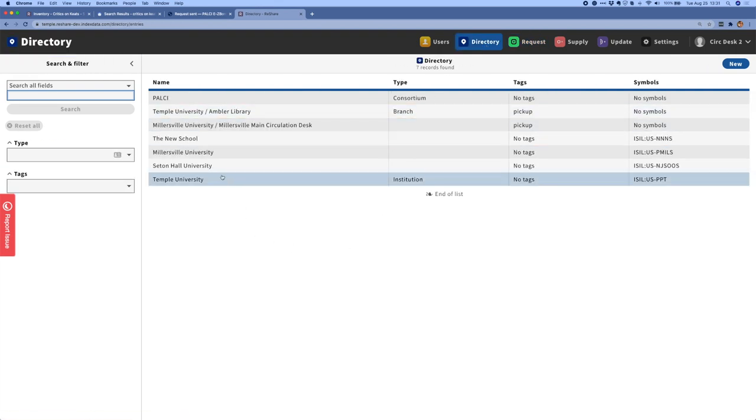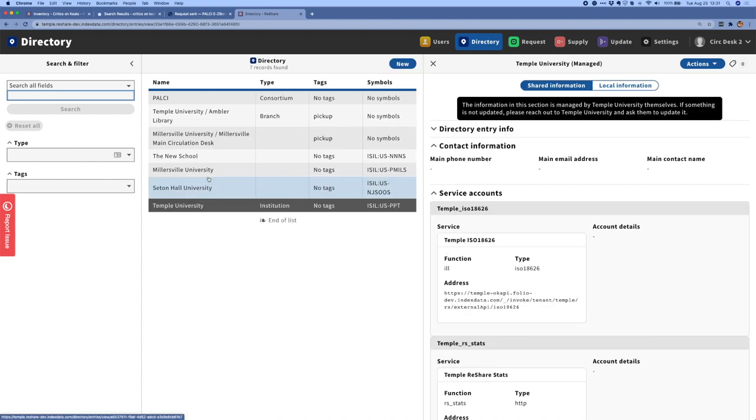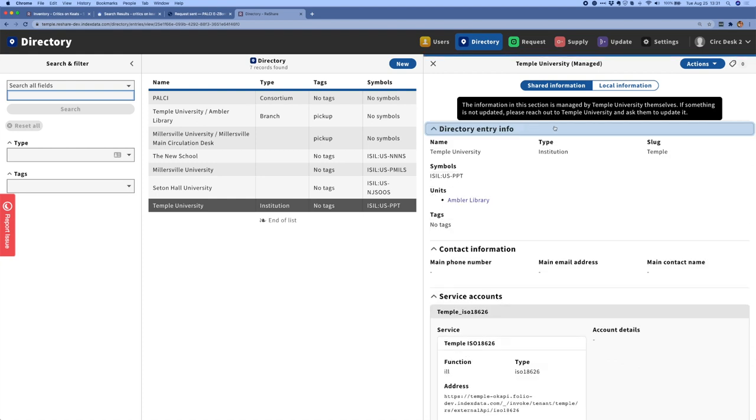I'm now going to move to the directory app to show you some of the enhancements that we've worked on there. I'll open up the directory entry for Temple University and show you a little bit about what can be found on this record. The directory entry is where each university can store information about itself, contact information, branches that are part of the library, and services that are needed to support ReShare. The main thing that we've worked on over the last quarter is enhancing the ability for users to edit these records.